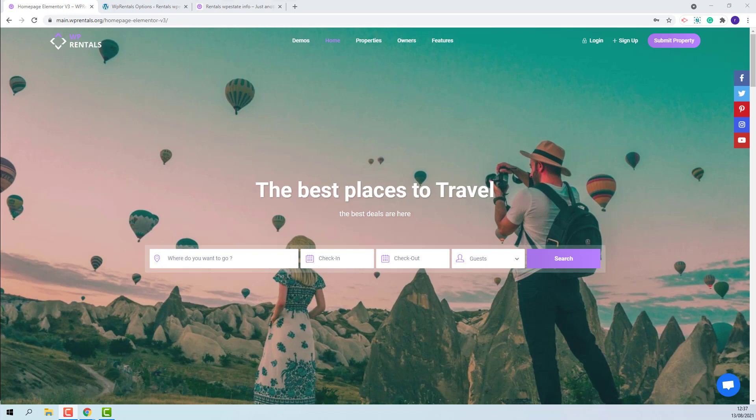These are the options available for the advanced search color. Thank you for watching. And please do not forget to subscribe to our YouTube channel to get instant notification on new videos.